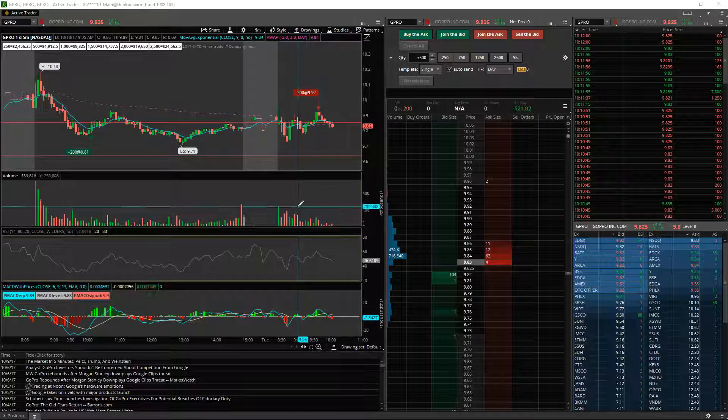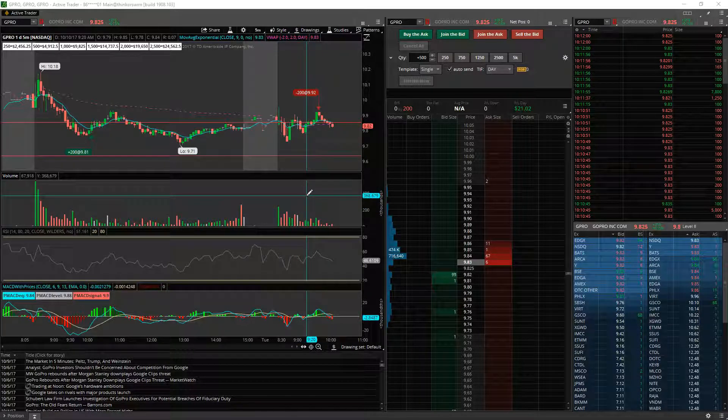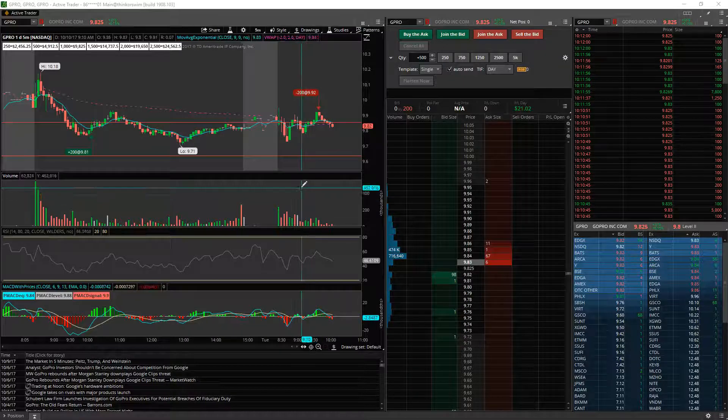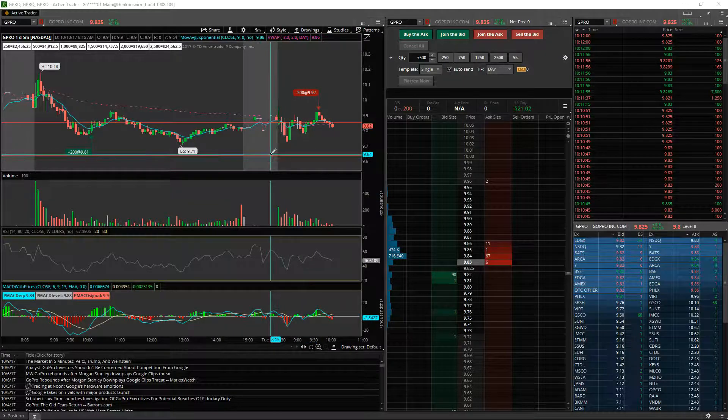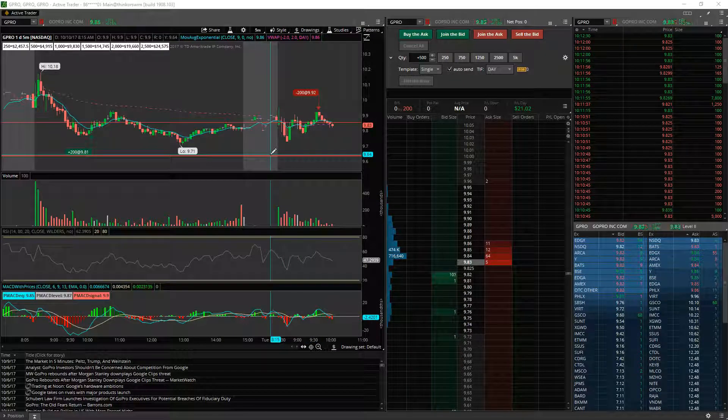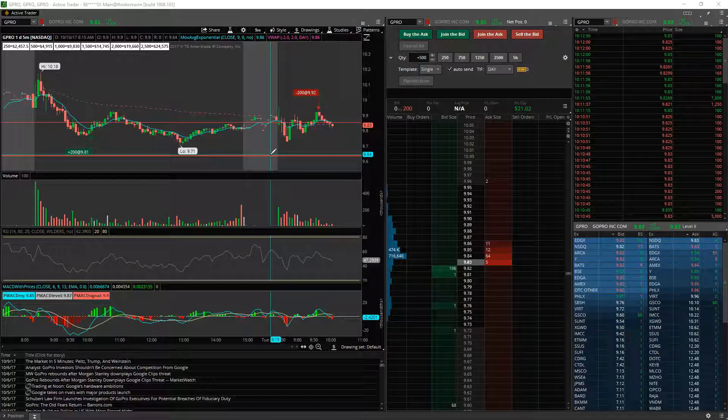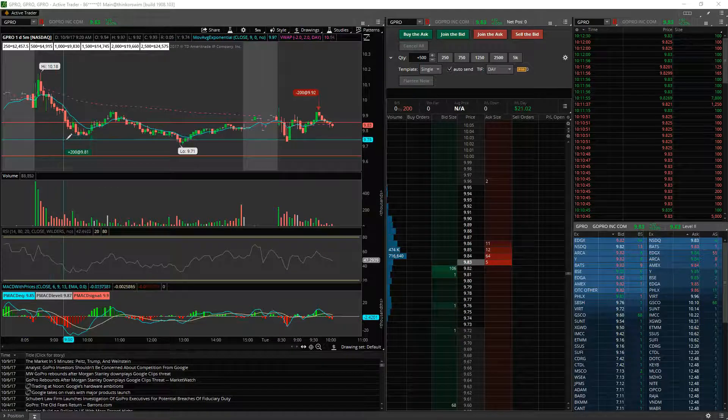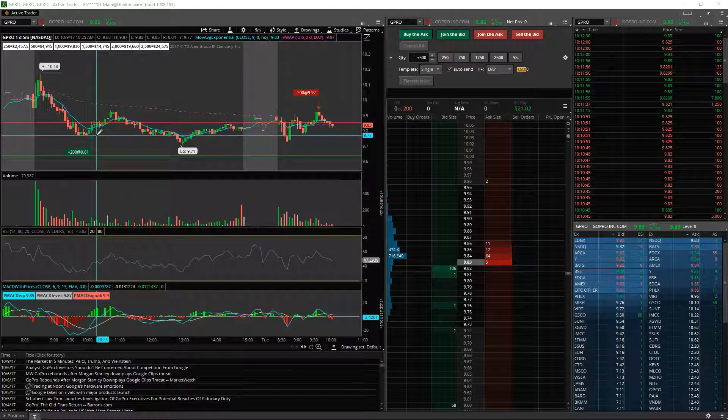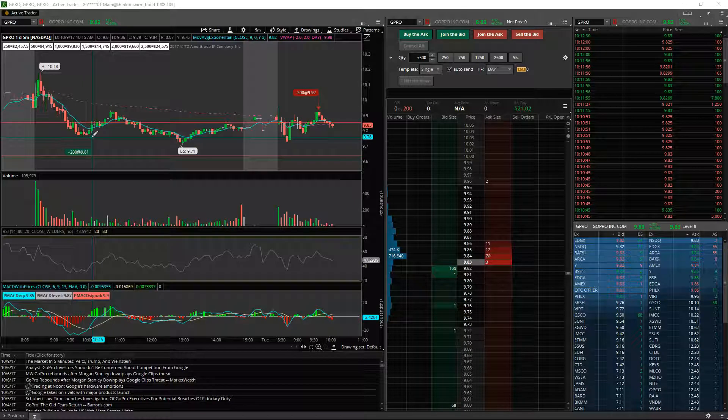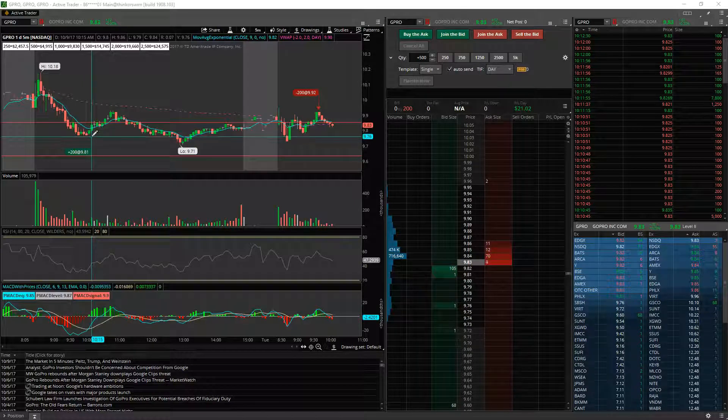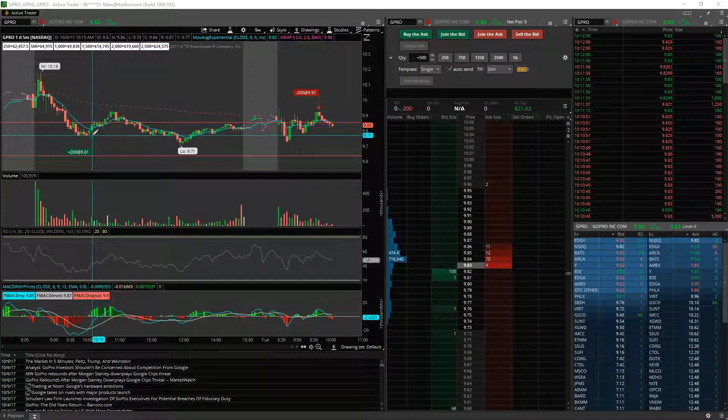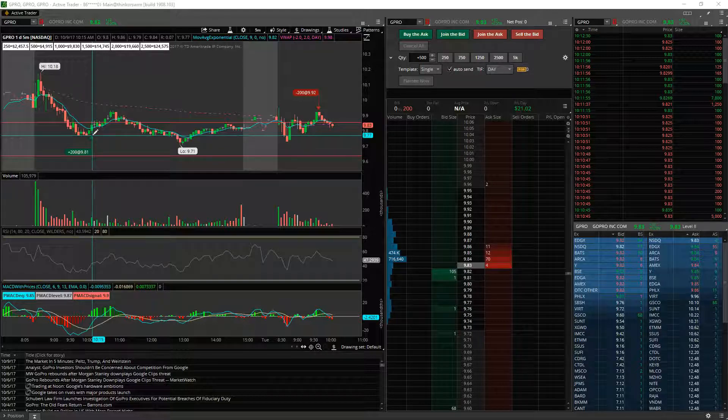What's going on once again YouTubers, traders across America. Hulk trader coming at you with a green swing trade on GoPro. Yeah, I said GoPro. As you can see on my screen here, I bought GoPro yesterday at $9.81, just 200 shares.